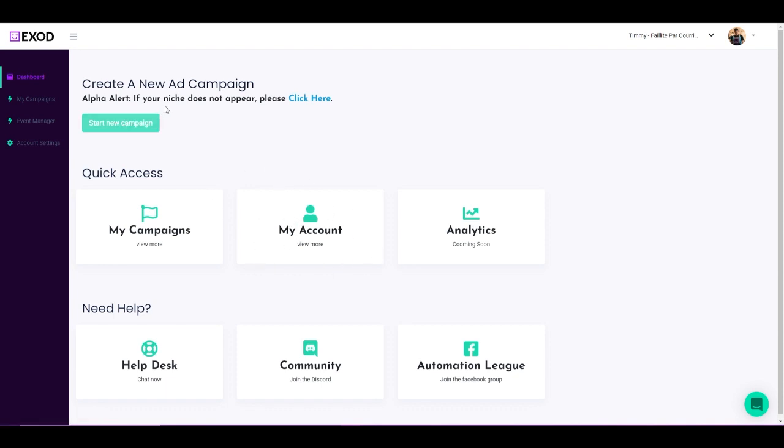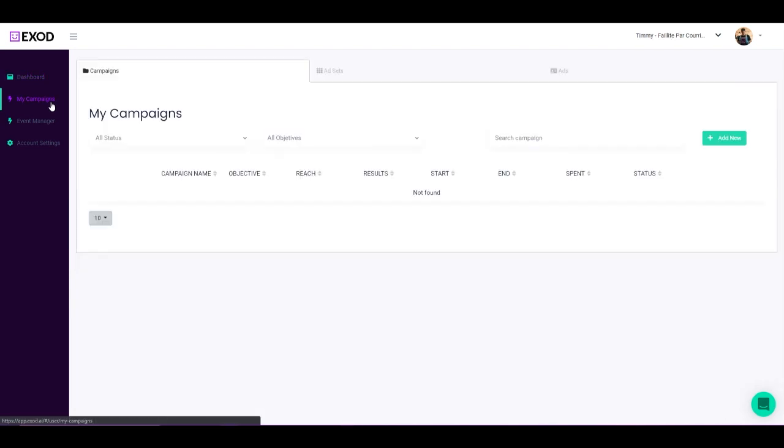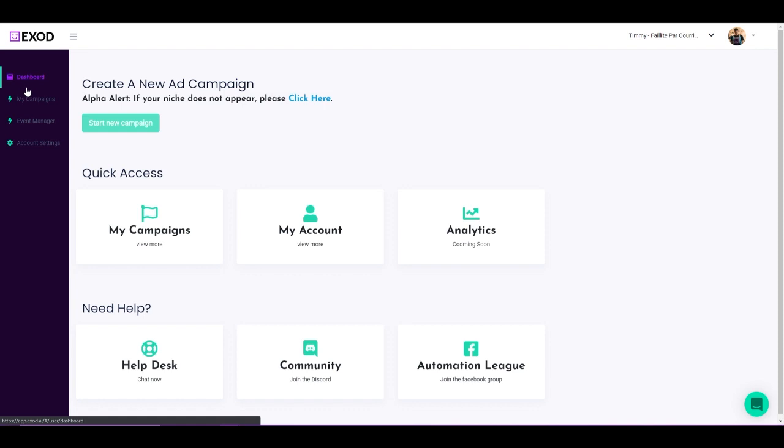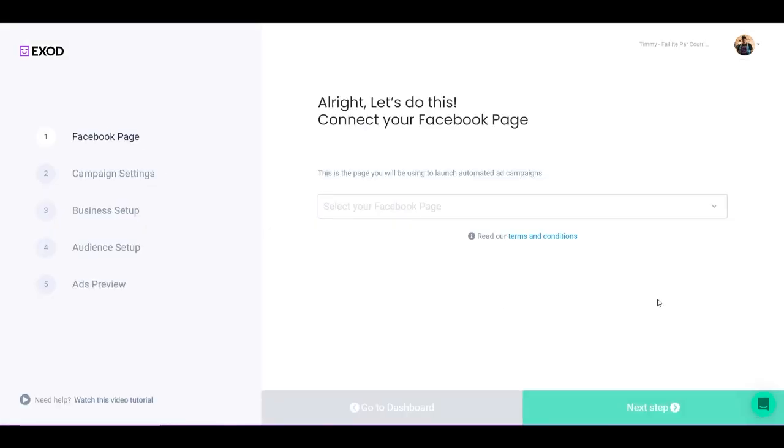Now the next step would be to go and start a new campaign. Click in here, but you have two options. You can either click it from here, or you can go directly inside of My Campaigns and click on Add New. Now we're going to go back to the dashboard and click on Start New Campaign here. Now you're going to be redirected into the campaign builder.